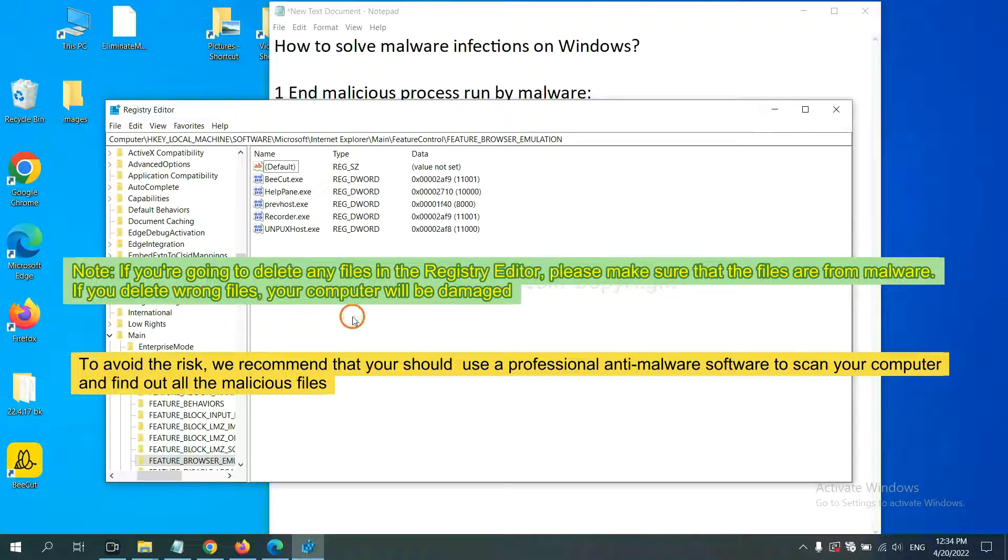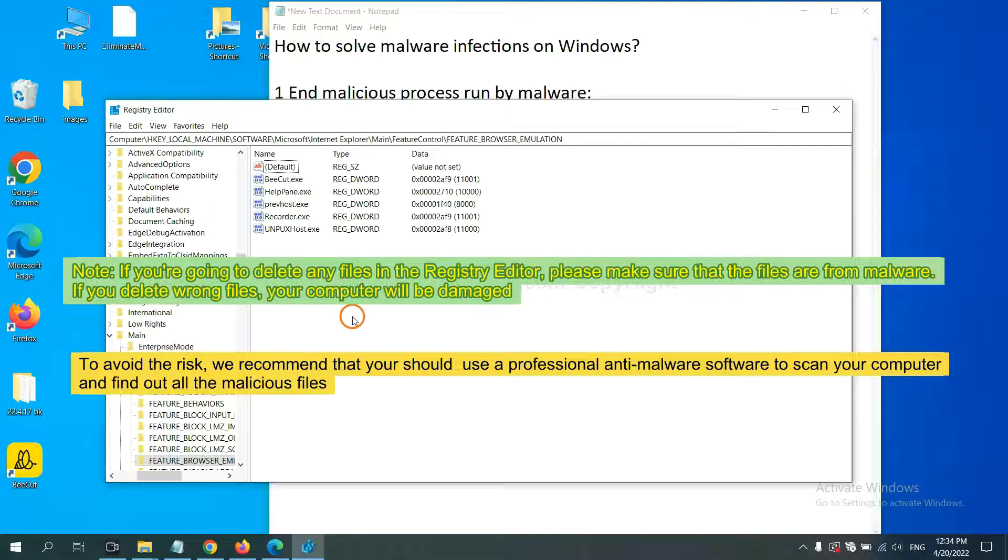To avoid the risk, we recommend that you should use a professional anti-malware software to scan your computer and find out all the malicious files.